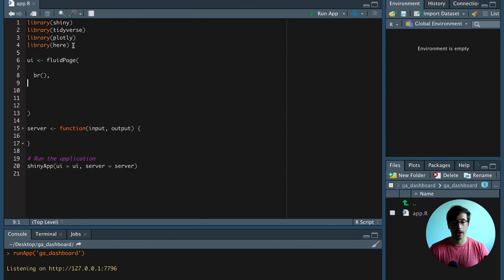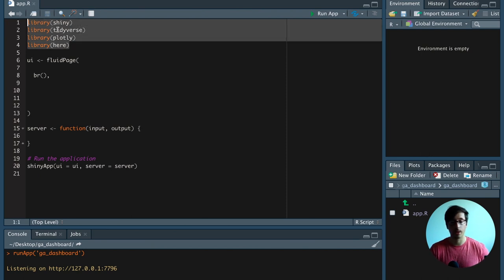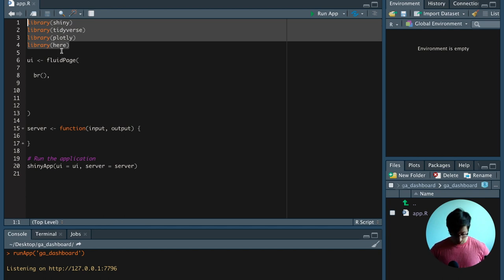So we have here the skeleton. We're going to load the Shiny library, the Tidyverse library, the Plotly library, and also the Tier library first.